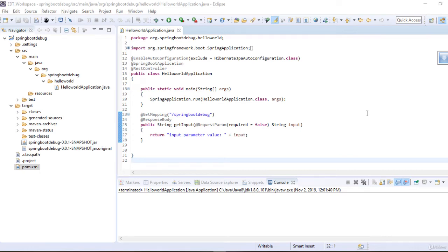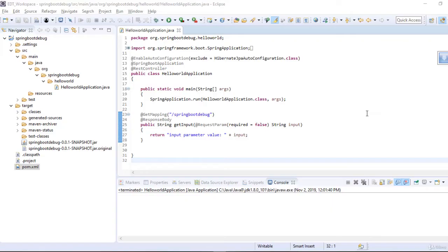Let's debug a sample REST web service using Eclipse. This REST web service is created using Spring Boot. This is an example of debugging a web service as well as a Spring Boot application.